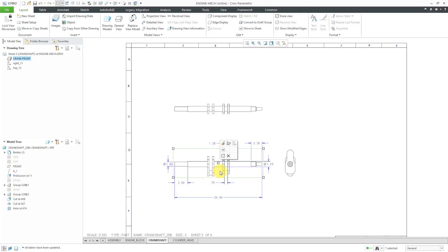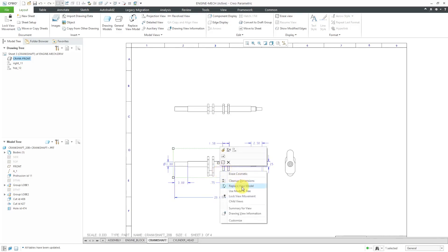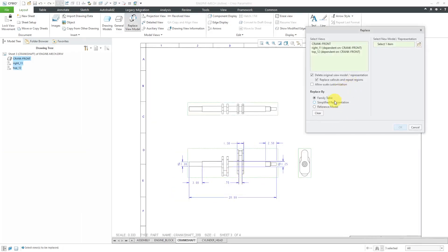Once again, we can select a view, right mouse click and hold, and Replace View Model. Do it one more time by Family Table. Hit the Open button.